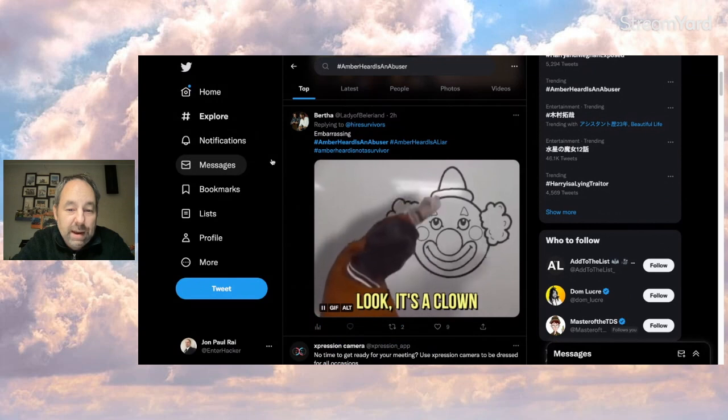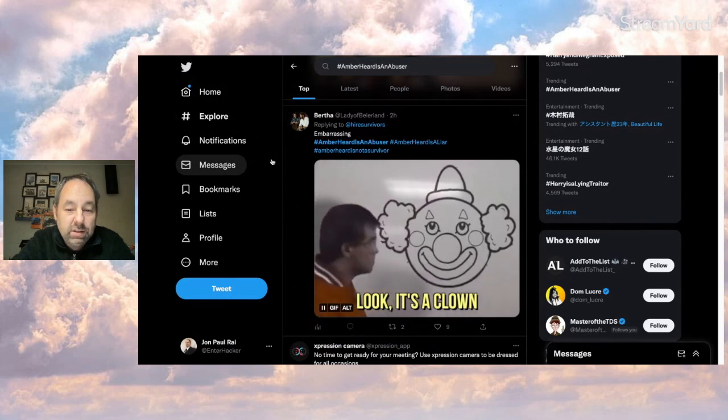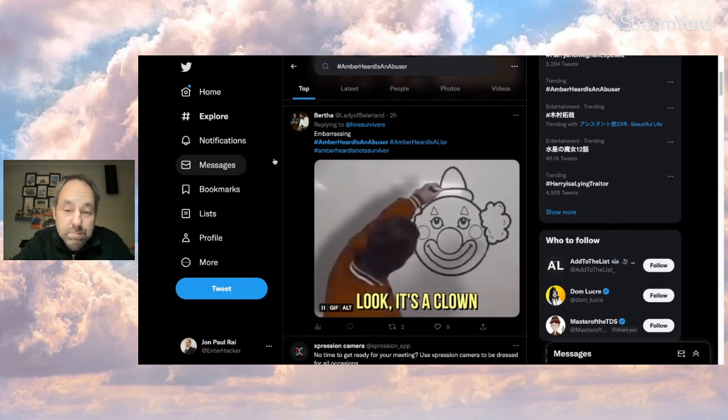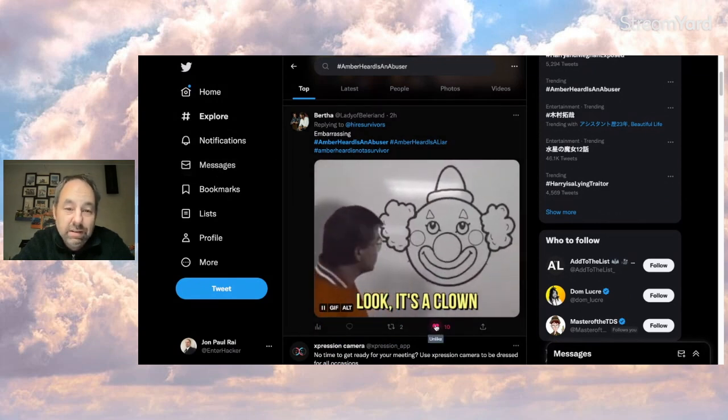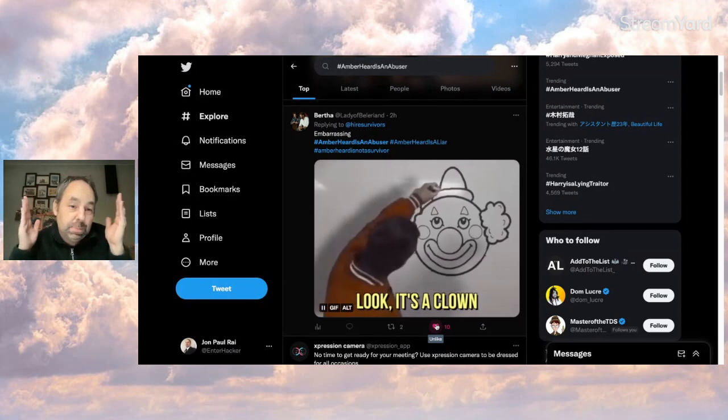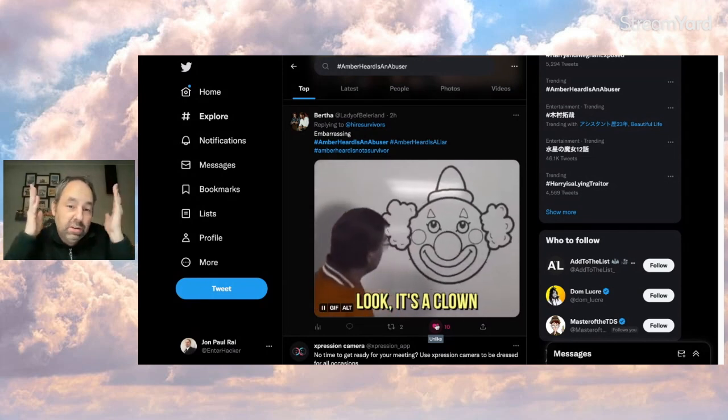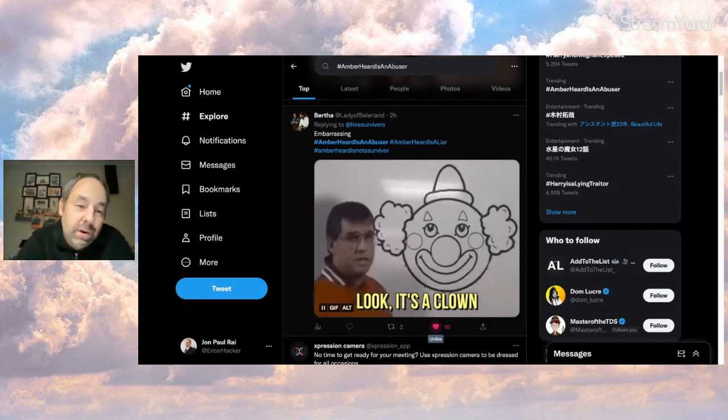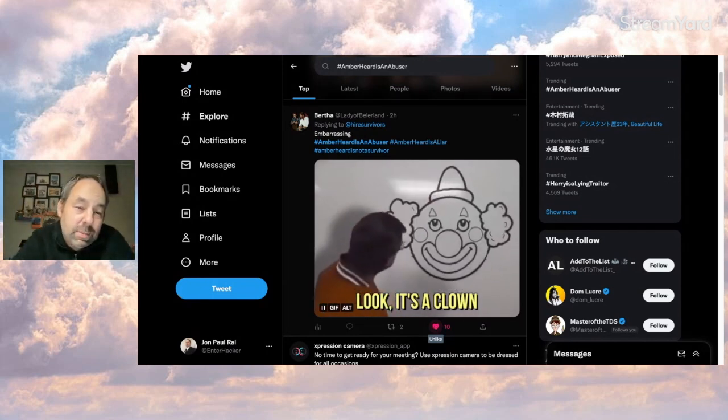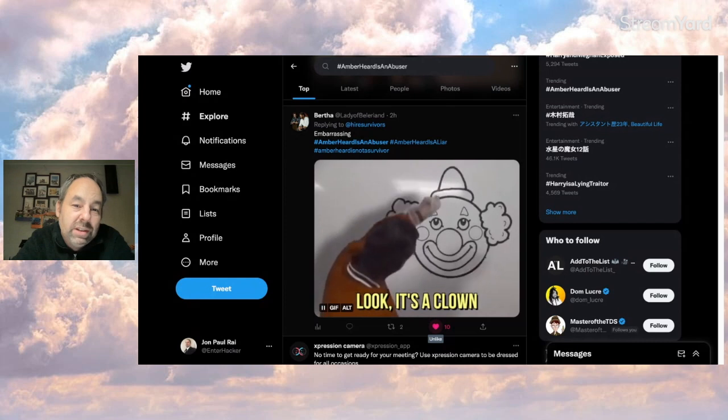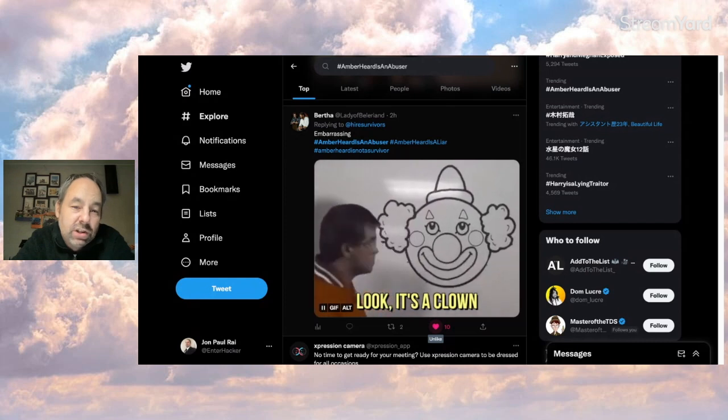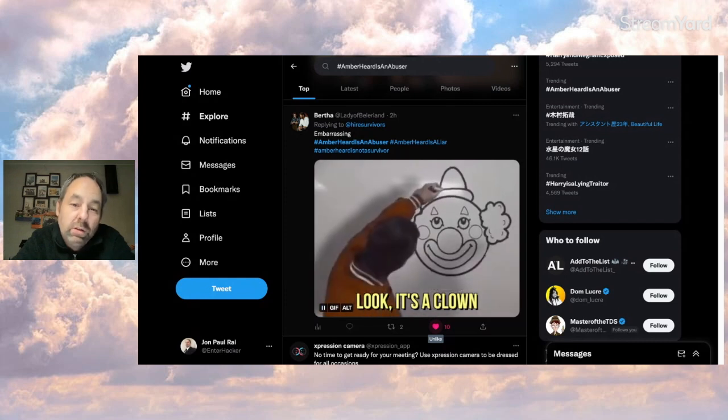This person says embarrassing. Look, it's a clown. Okay. I mean, not the best post. It's nothing new, but like I'm saying, I think people will still need to get out frustration for quite a while longer.